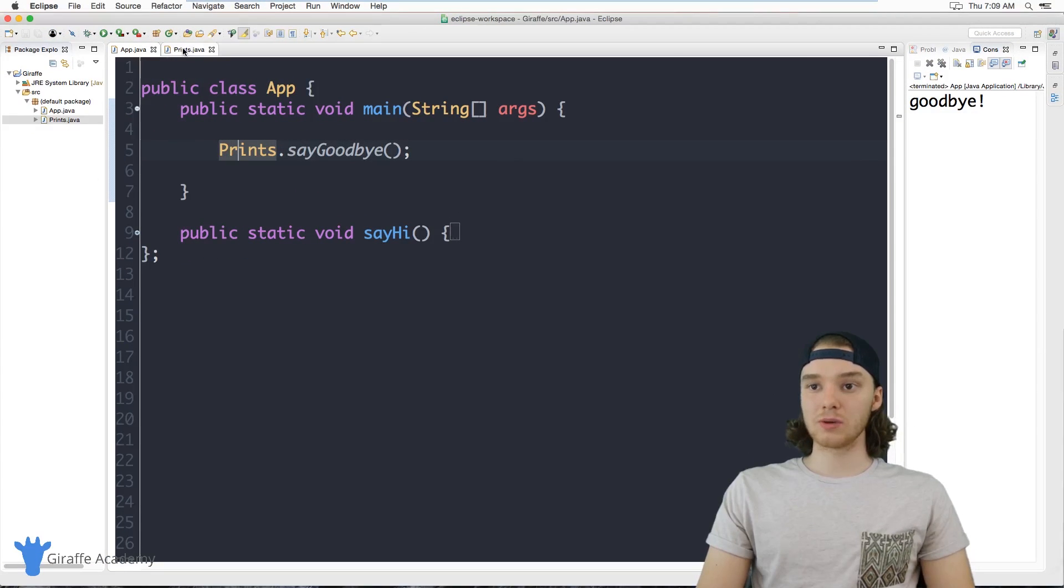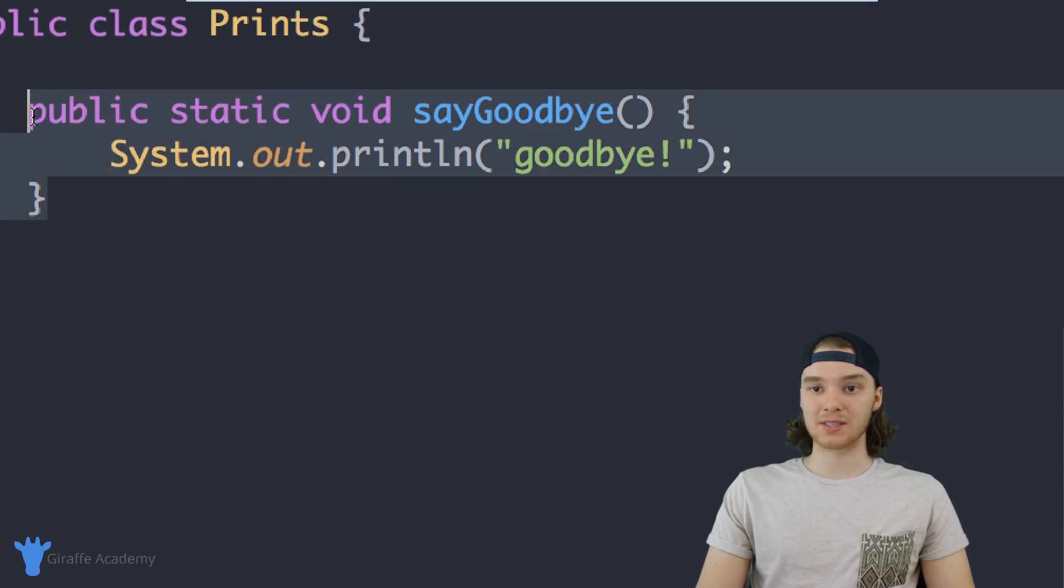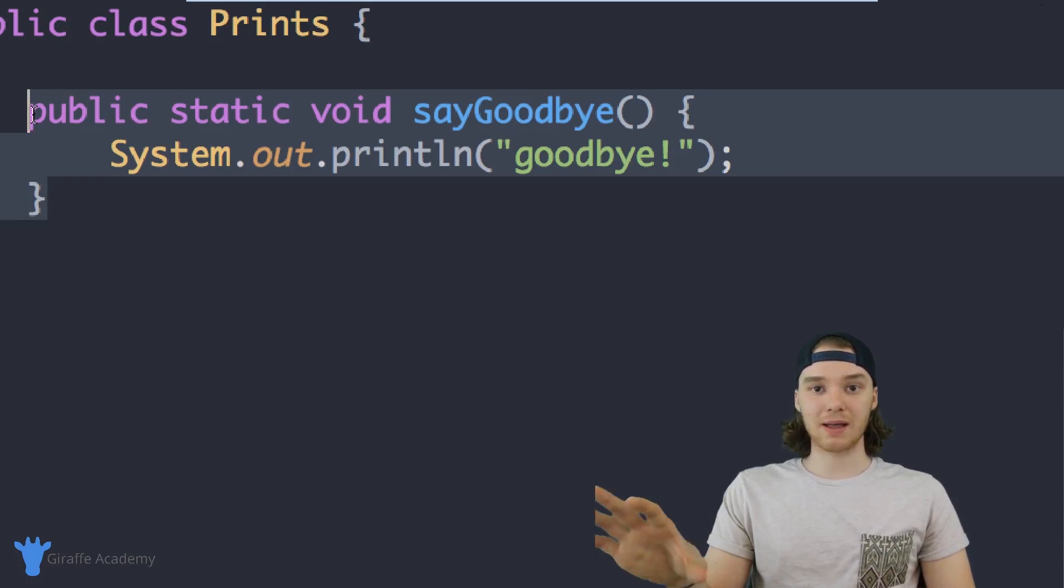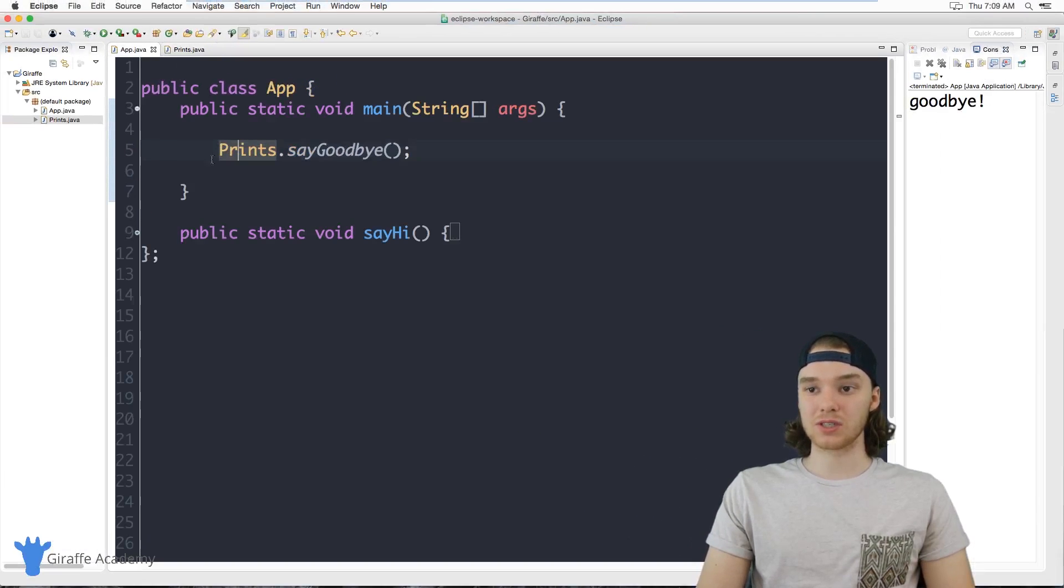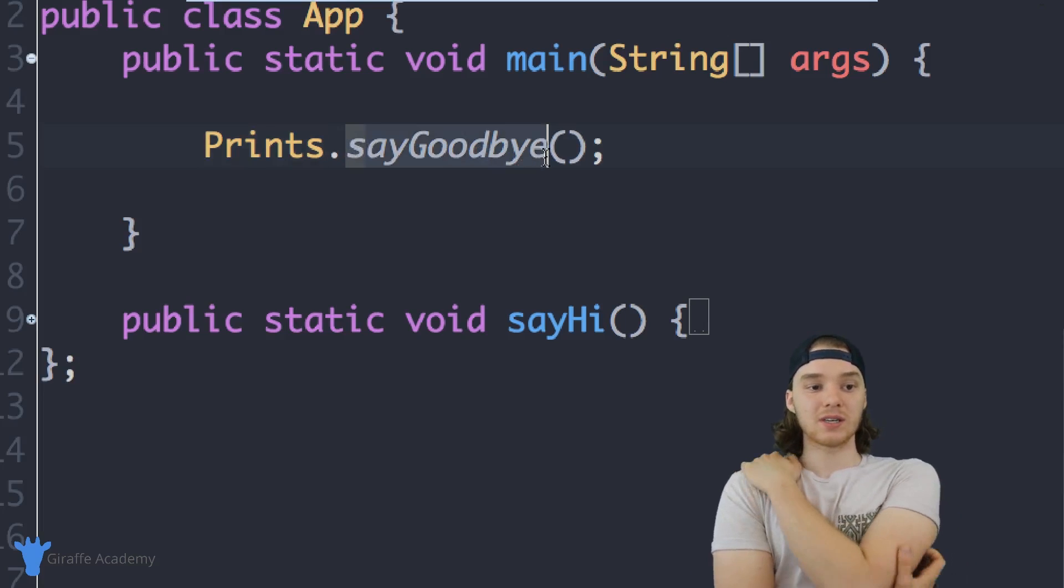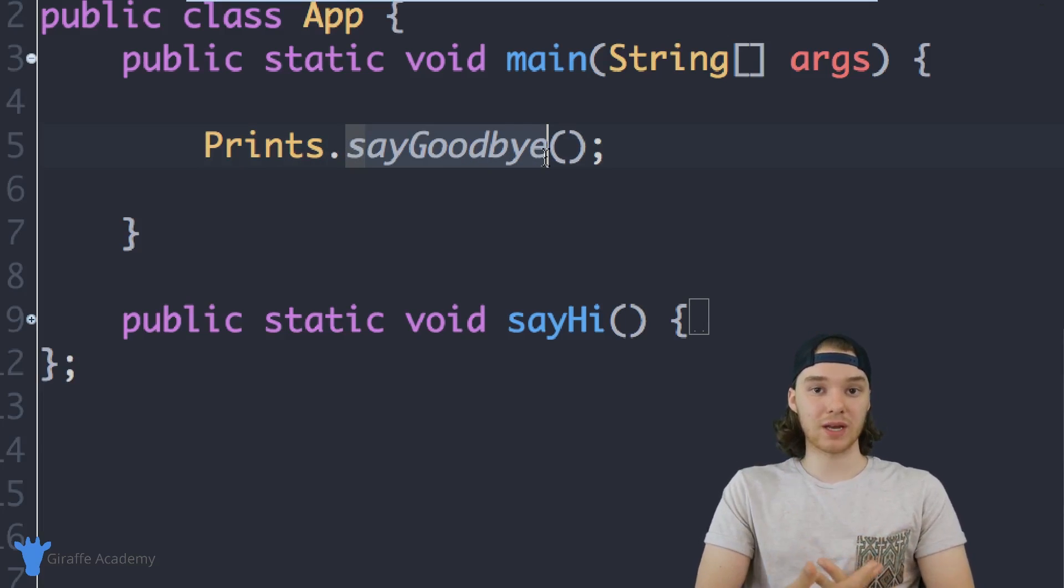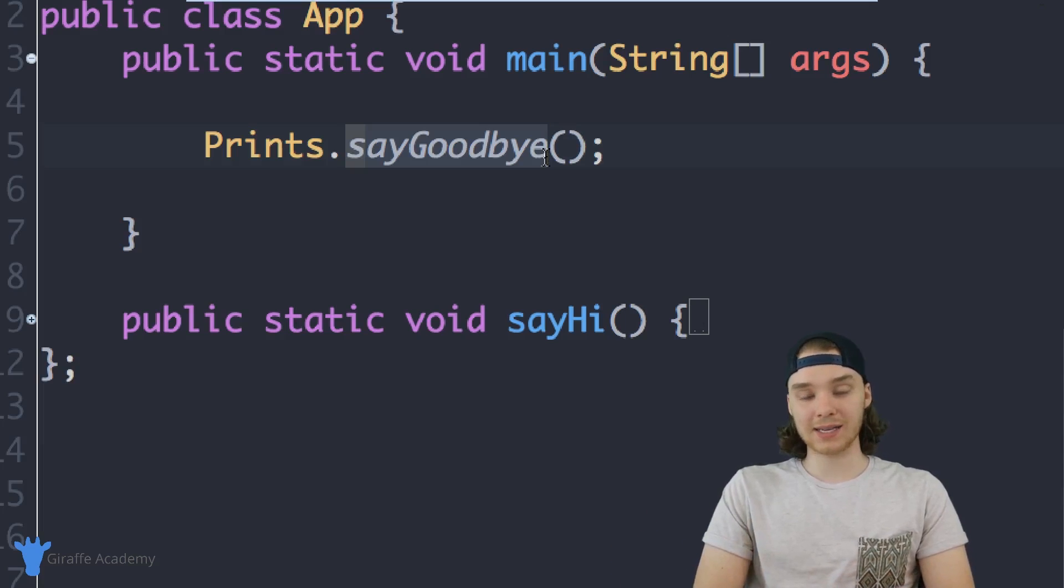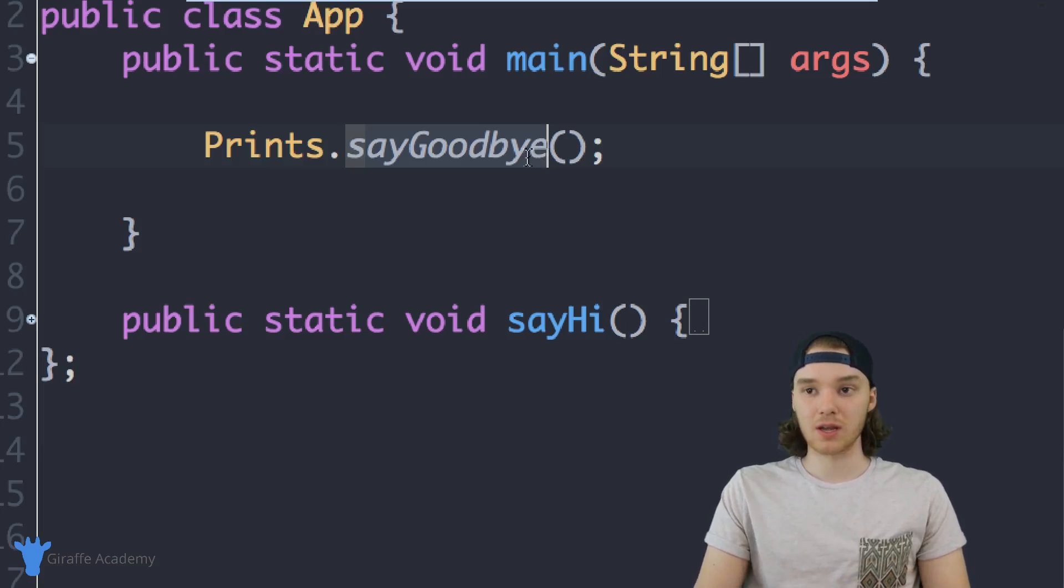So what I could do is I could put as many of these little methods inside of here as I wanted. I could put two or three dozen methods in here, and then when I wanted to access them, all I'd have to do is just access the class. I'd say Prints and then access the method. So this is another use case, it's another way that we can use classes.